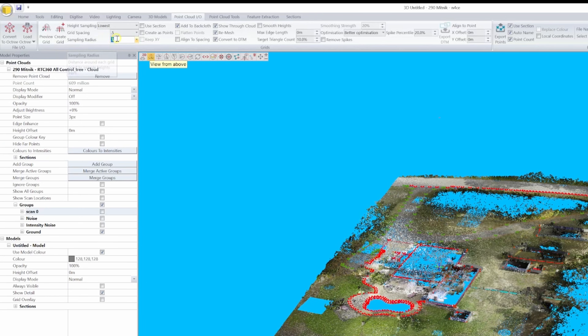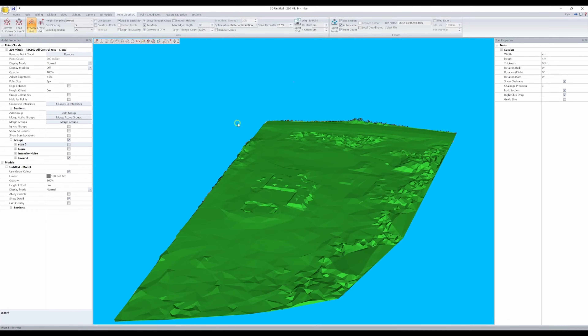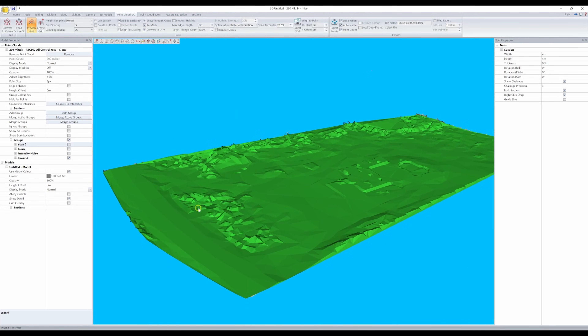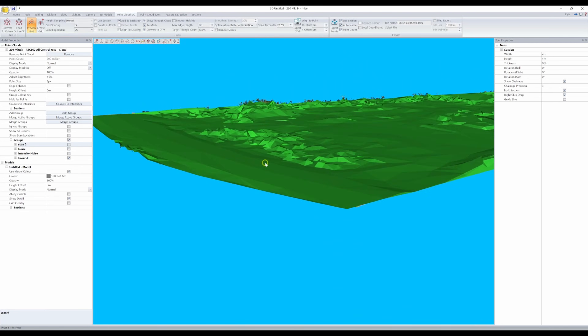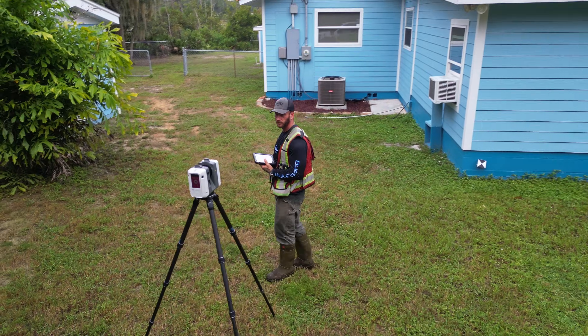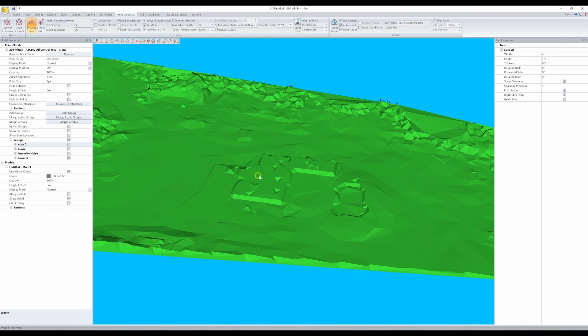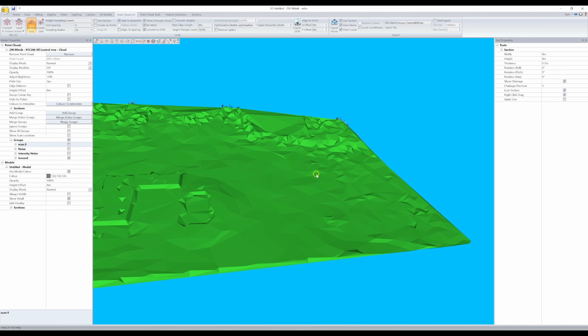I'll use a grid spacing of half a meter and a sampling radius of half of that, then click preview grid. Now this surface doesn't look great at this point, and there are a few reasons for that. One, there are parts of this point cloud where the vegetation was just too thick, and the penetration to the ground wasn't optimal, being that this was captured from a terrestrial scanner. And two, I didn't really clean the ground group of the input point cloud at all before trying to create a surface from it. As with all things — garbage in, garbage out.